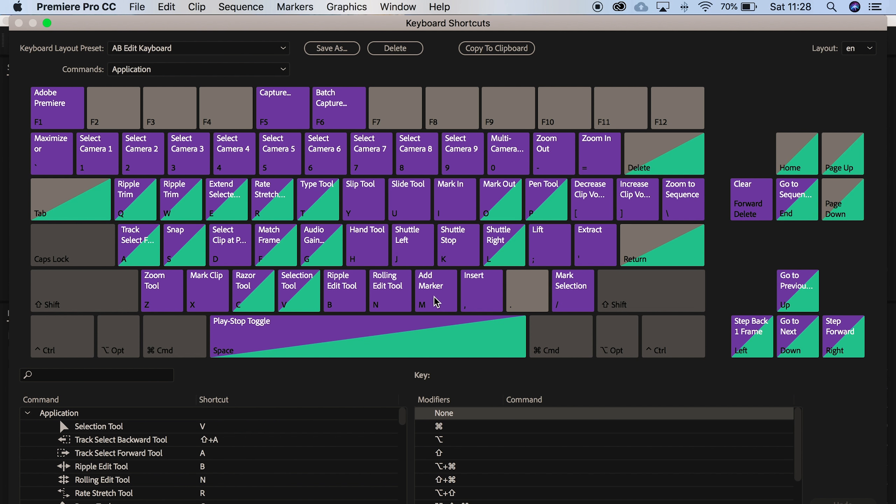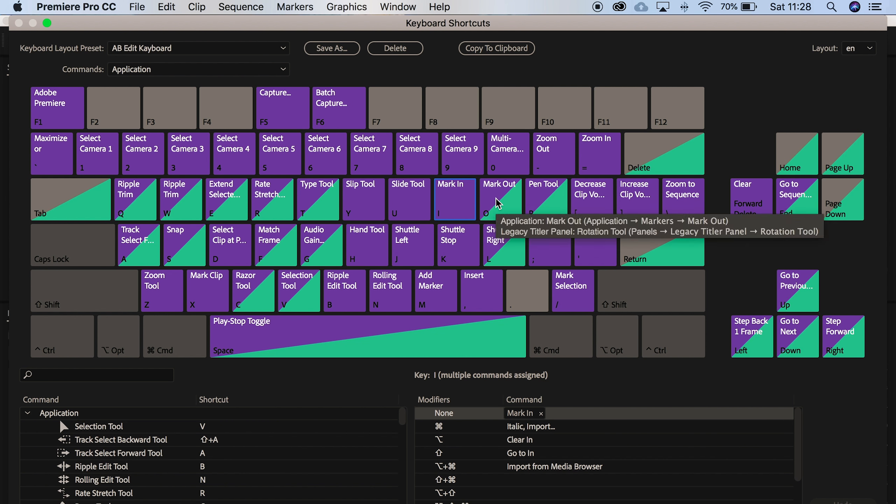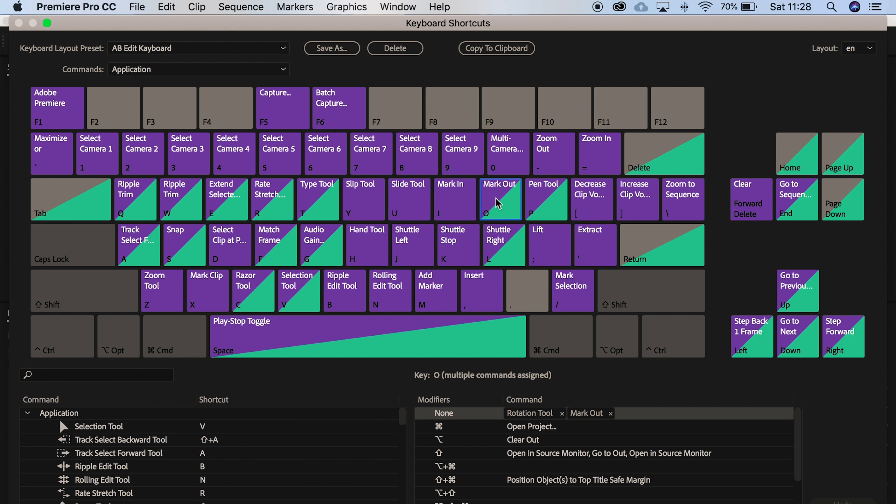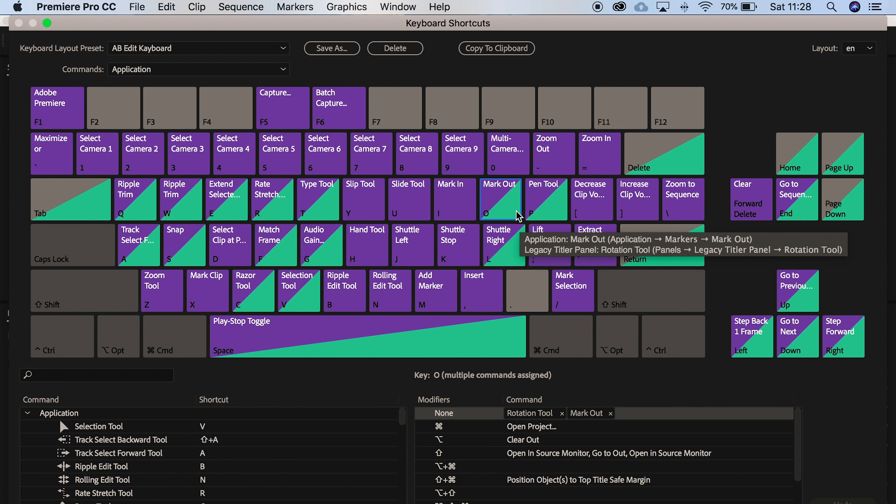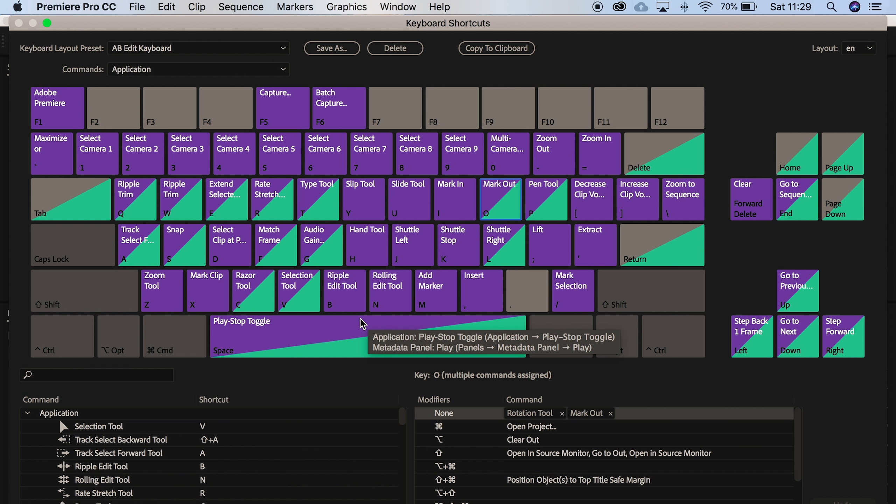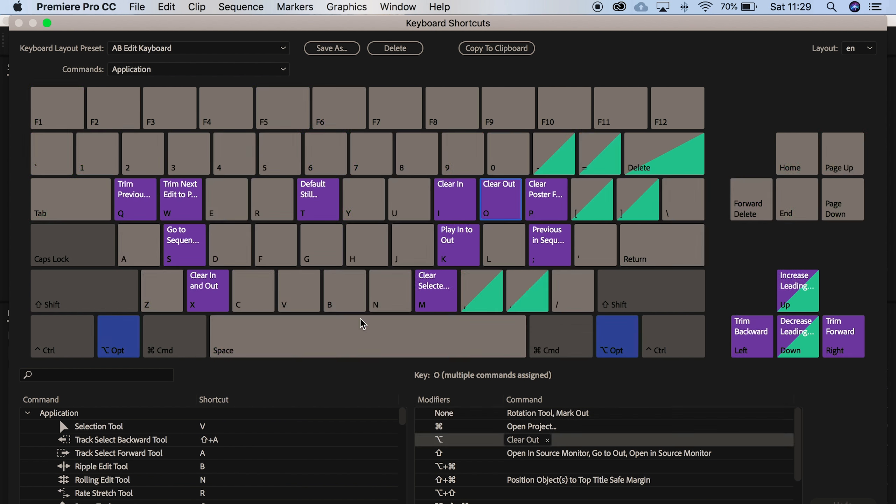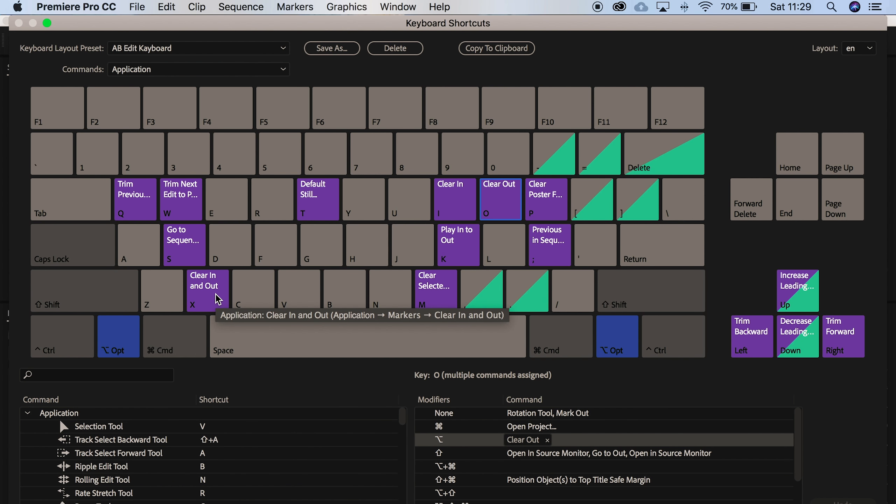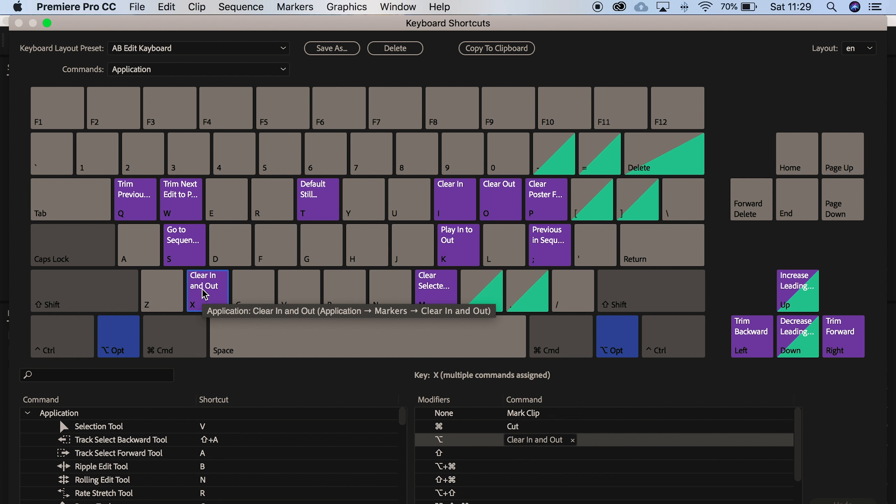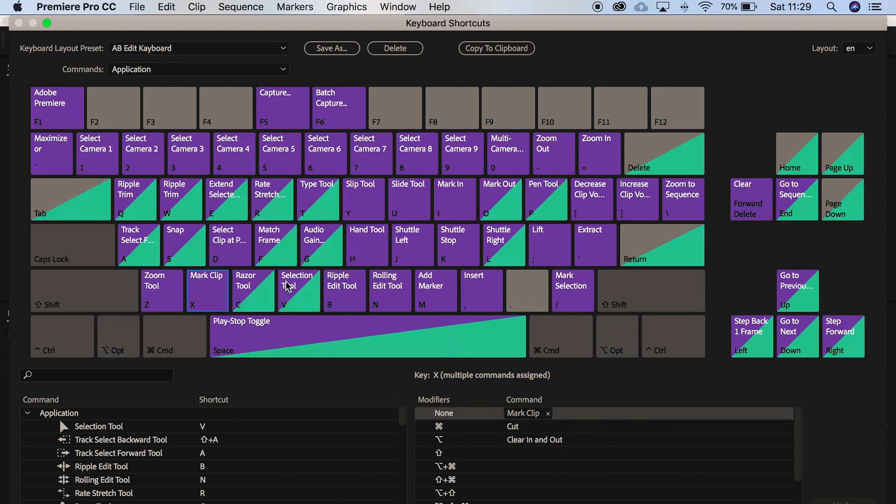You've got mark in and mark out, for example, preset I and O. And then if you look, we've got green and purple splits on these that represents the command button, the option button, control button. And I selected option and X from clear in and out because it's something that I use quite a lot in my own projects.